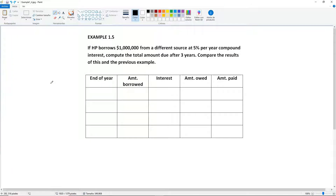Example 1.5: If HP borrows $1 million from a different source at 5% per year compound interest, compute the total amount due after three years. Compare the results of this and the previous example.